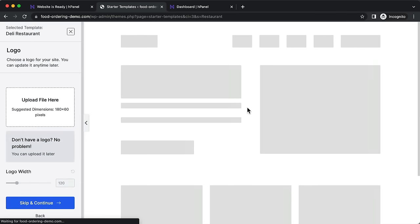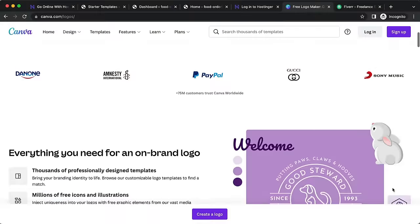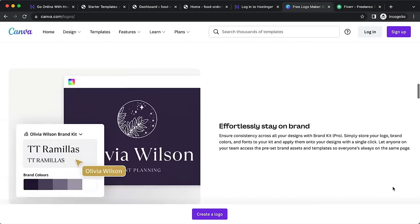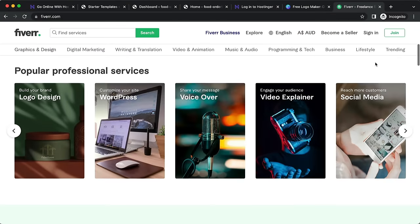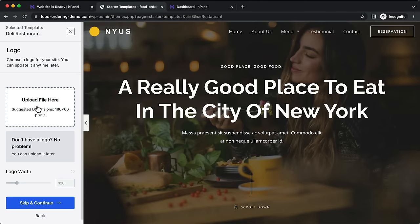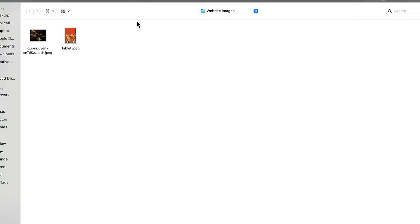Click on the template. The next step is to upload a logo. If you don't have one, you can create it on Canva.com or hire a freelancer on Fiverr.com. Click to upload a file from your computer — I've already created two logo versions: a dark version with black text and one with white text.